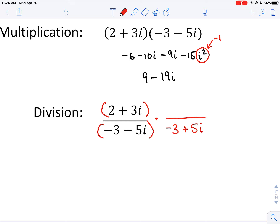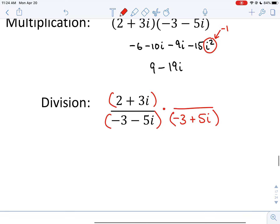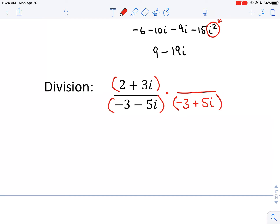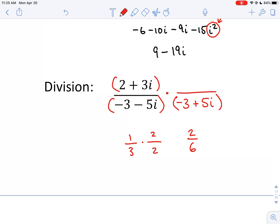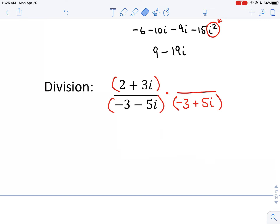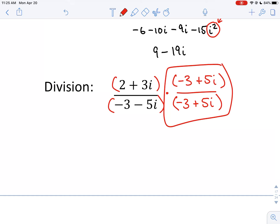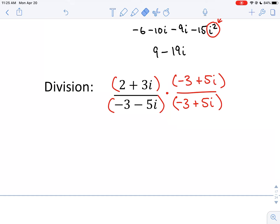We're not changing this fraction — just rewriting it. It's like saying one-third times 2 over 2 is two-sixths: you multiply by 1, which doesn't change the value. Whatever I multiply the bottom by, I need to multiply the top by the same thing. Otherwise I change the value. This fraction equals one, and multiplying by one doesn't change the value, but it will change the appearance.